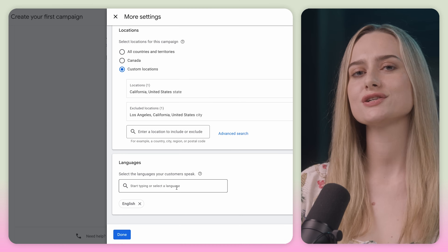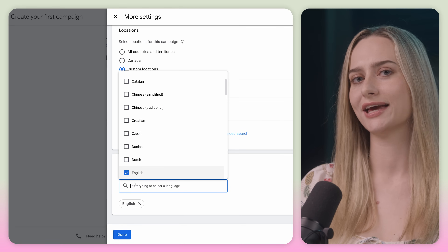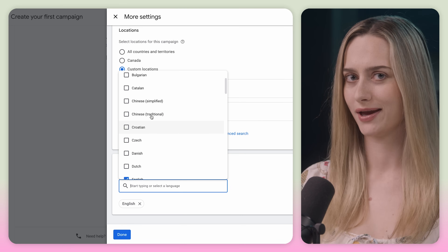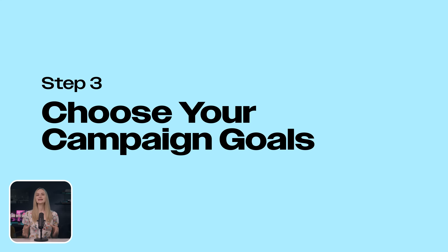Lastly, make sure to select the target language for your campaign. Next you have to choose your campaign goals.